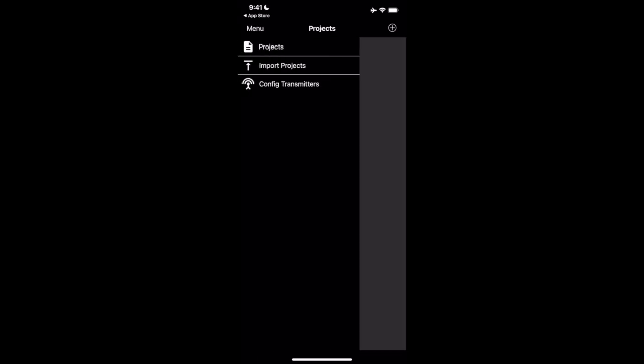Off our home screen, we can see right now, I have nothing on this home screen. I believe when you fresh download the app, you're going to have a demonstration project in here. Pretty simple screen. So we have a few items we're looking at. We have our menu button in our top left. So when we click on our menu, we see that we have projects, import projects, and configure transmitters. So we're going to come back to that one.